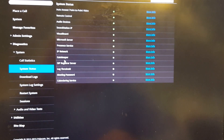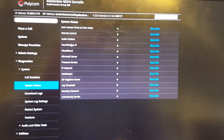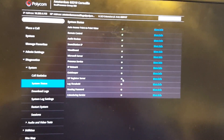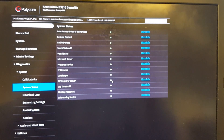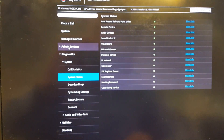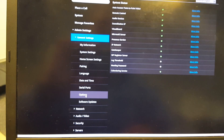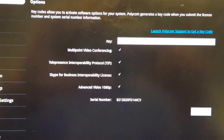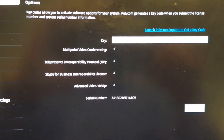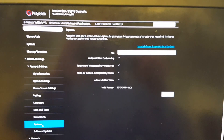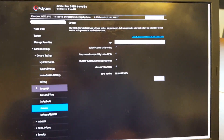Under System Status, you'll see a list of all features, and the SIP registrar shows a green light — confirming successful registration. Also, don't forget the license. Under Admin General Settings, if you're going to use the Group Series in a Skype for Business environment, make sure you have the Skype for Business Interoperability License, which enables all the relevant features.